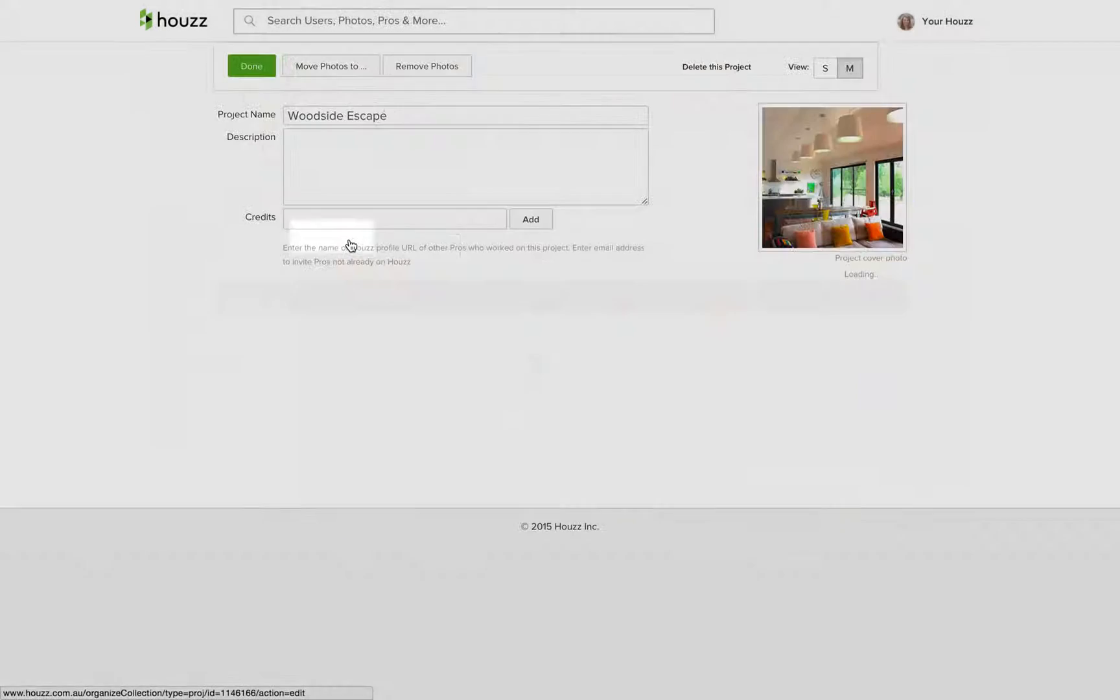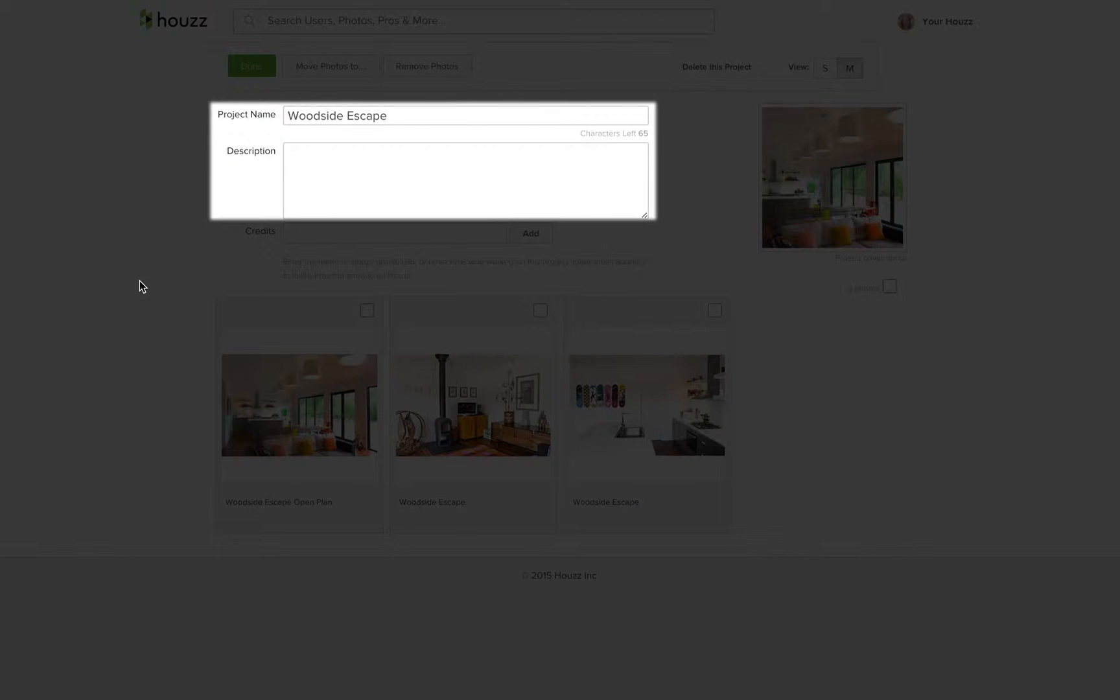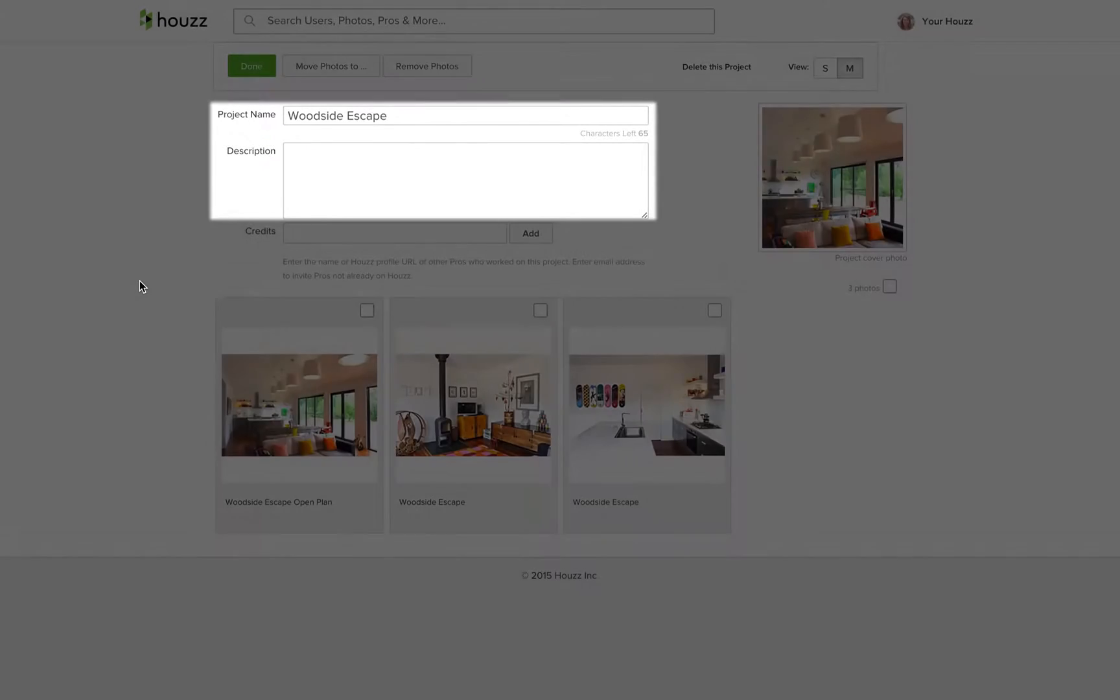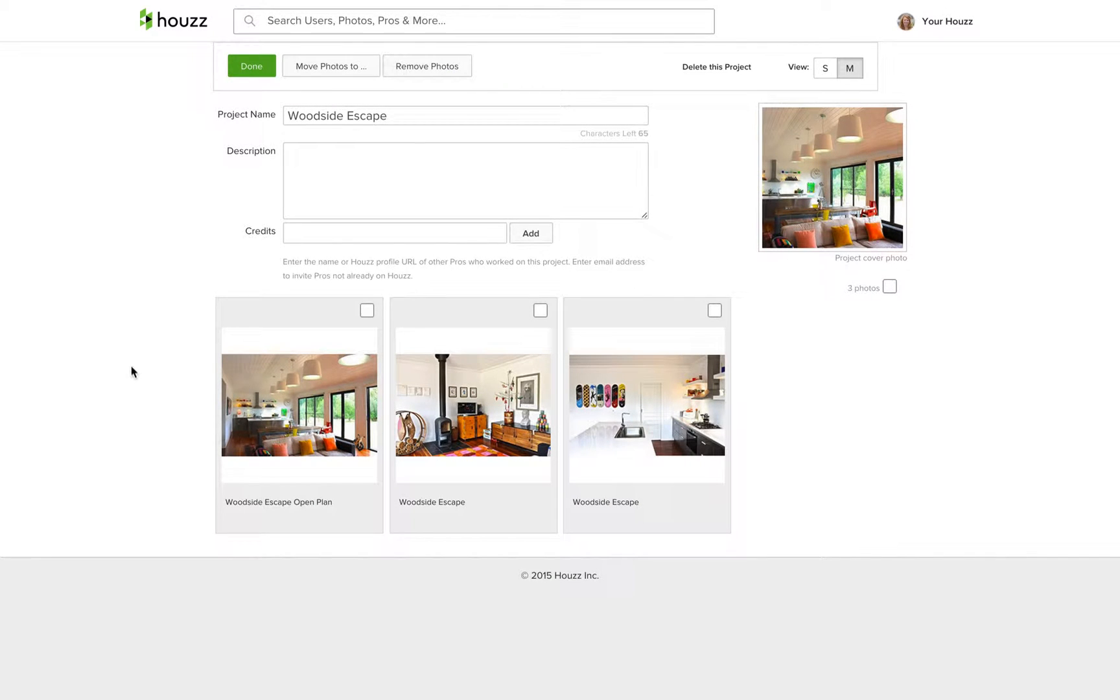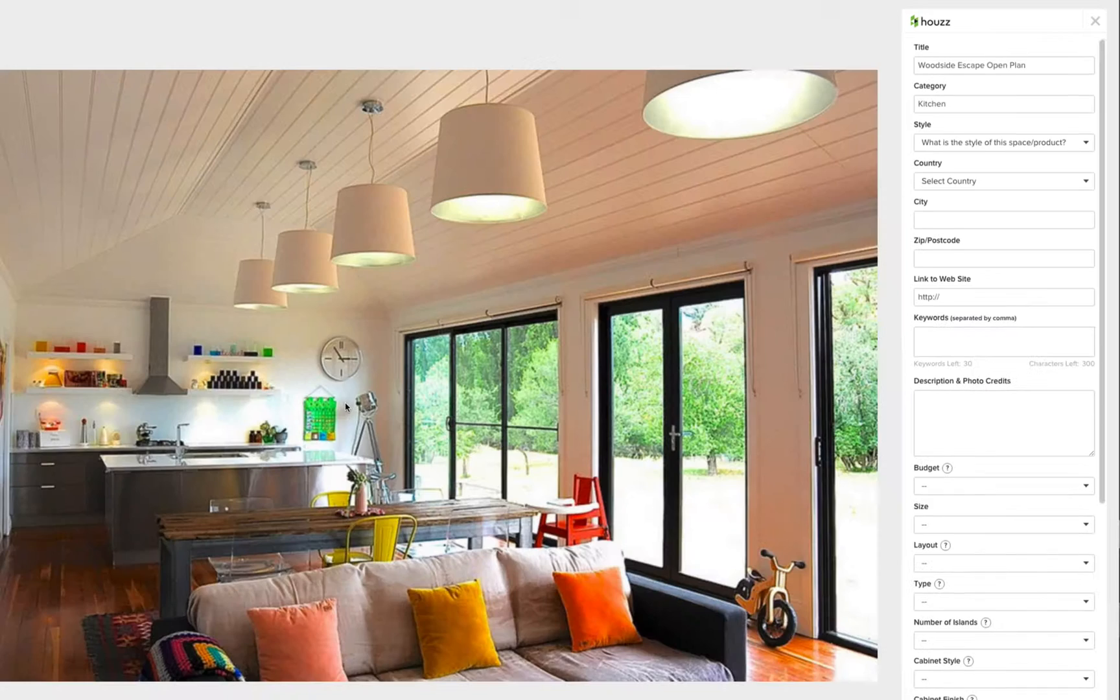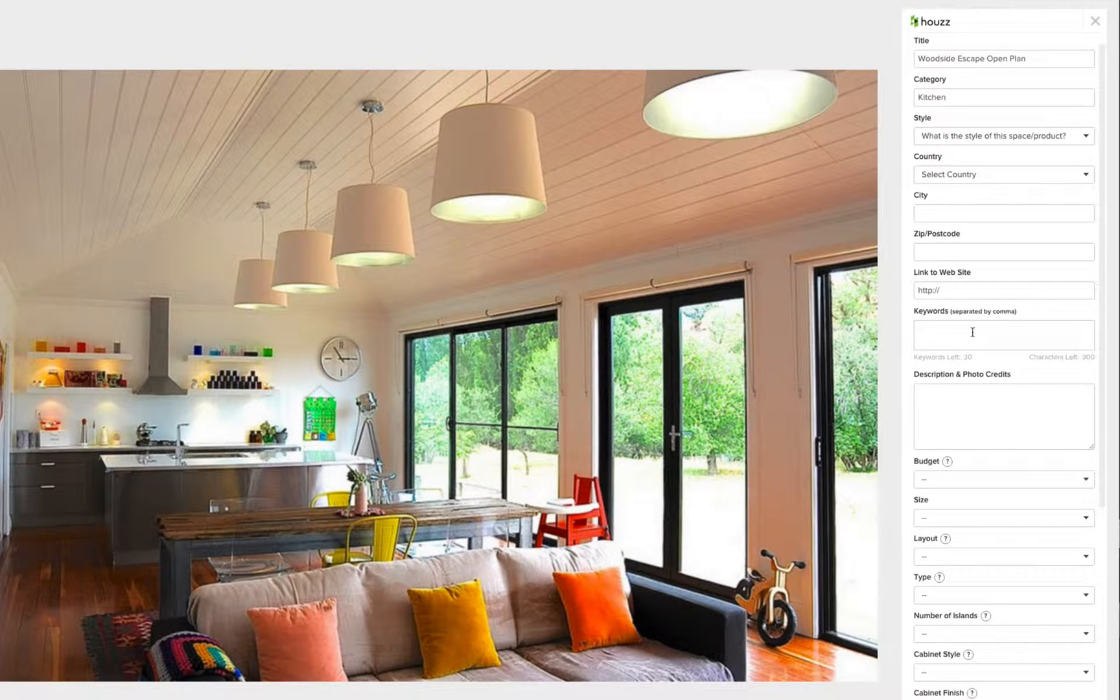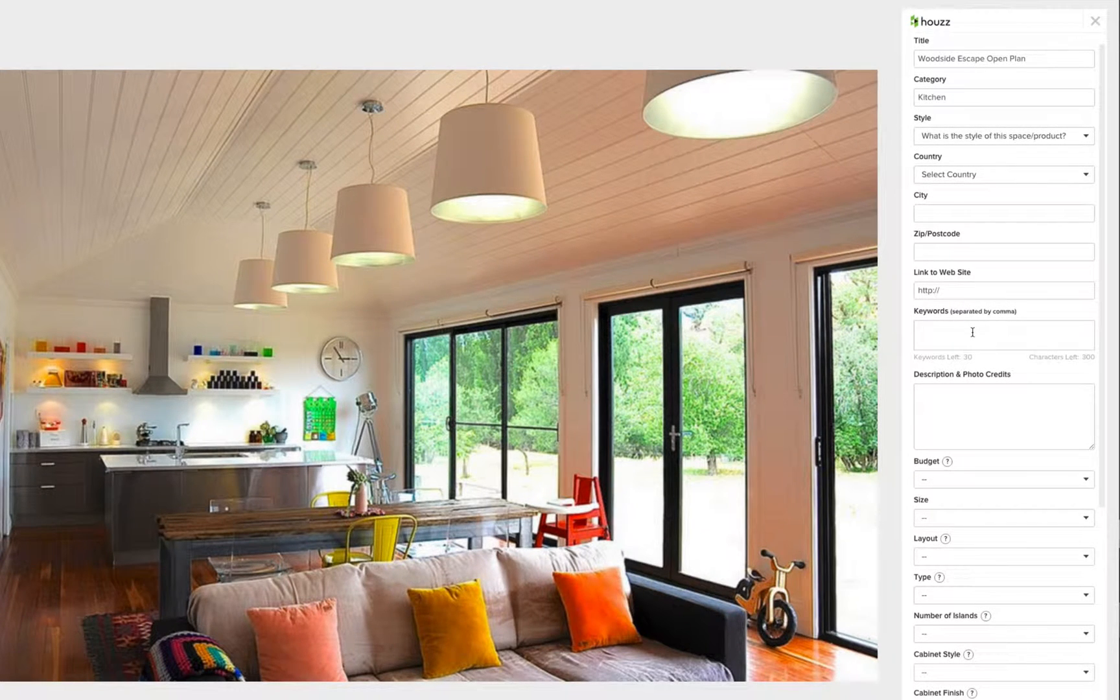From here you can update the description and name of your project. When you're ready to add keywords to your photos, click edit on the photo. You'll see the edit button when you hover over any photo. From here you can add keywords.